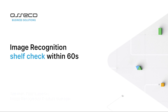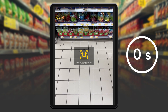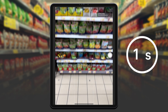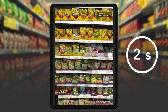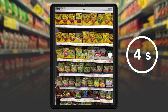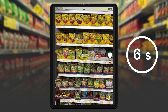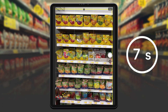Hi, in this video I show you how to use Image Recognition by ASECO to get the business KPIs within 60 seconds. I position my camera in front of the shelf in order to scan it, and I get my results after a few seconds.